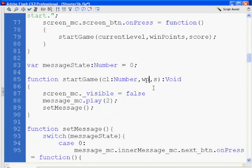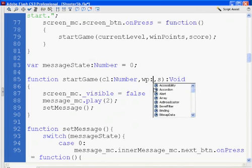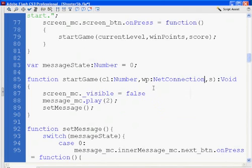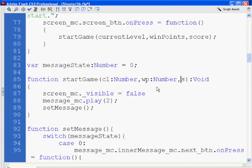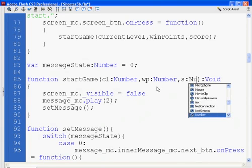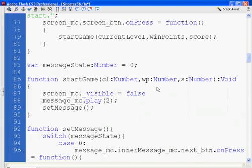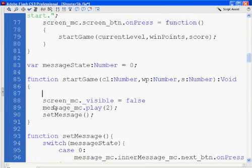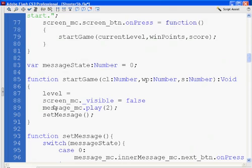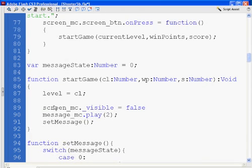So I'm going to pass it CL, WP, and S, right? And then inside of the function, I'm going to give myself a line here, and I'll say level, variable level equals CL, win points equals WP, right? Because we've got to pass it, the function, and now stick it in a variable again. And score equals S.